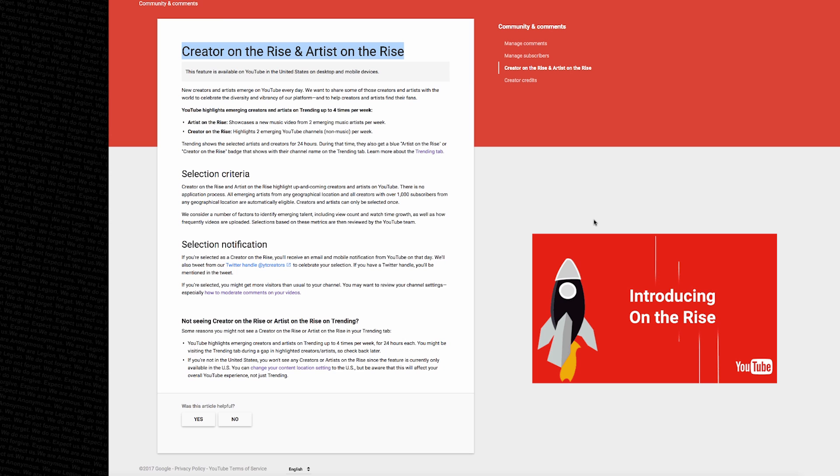For Artist on the Rise, YouTube will showcase a new music video from two emerging music artists per week. And for Creator on the Rise, YouTube will highlight two emerging YouTube channels which are non-music per week.